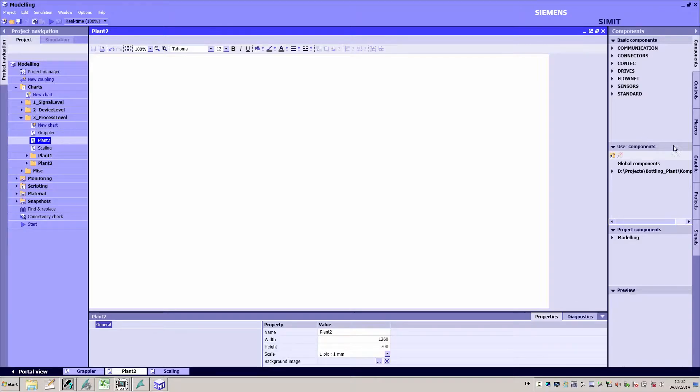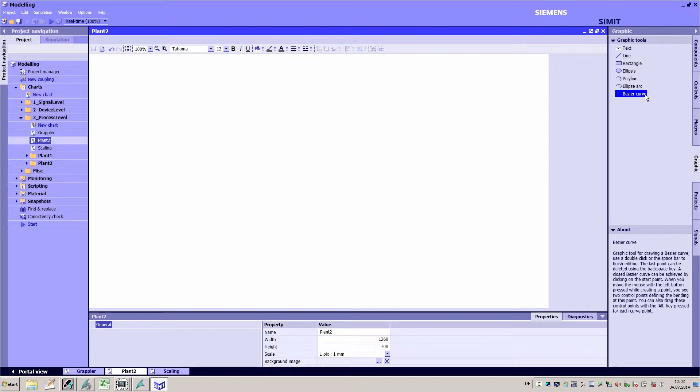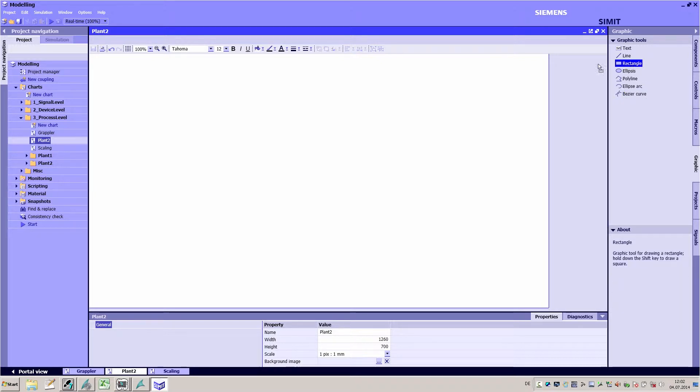In this video I will show you how you can use SIMIT's simulation framework to add static and dynamic graphics to your simulation diagrams to make them clearer and more meaningful. Alongside text, lines and surfaces, the graphics task card includes other graphics objects such as a Bezier curve.